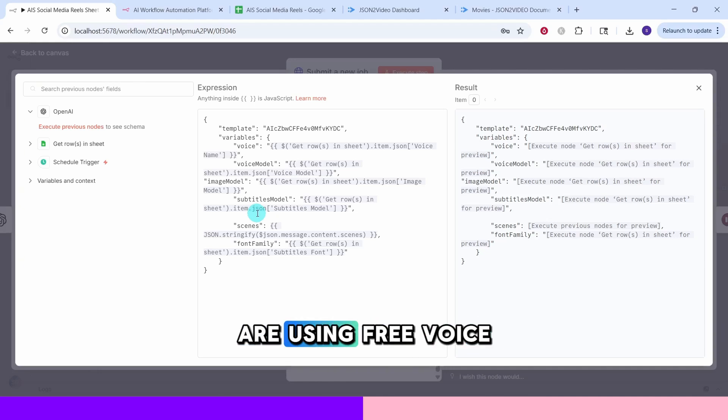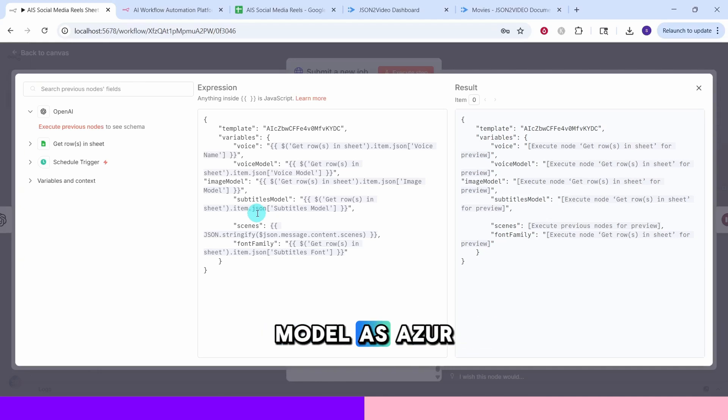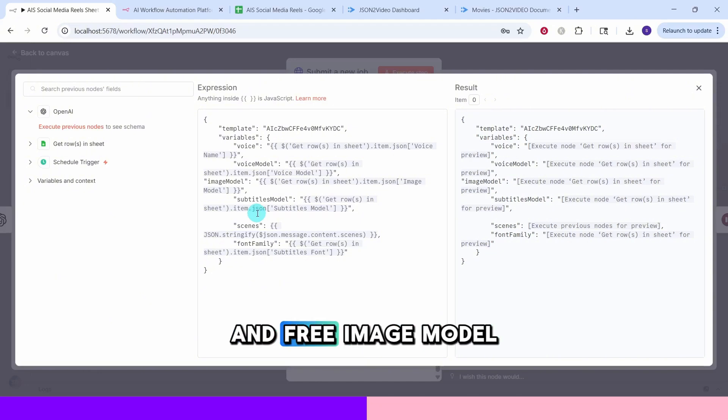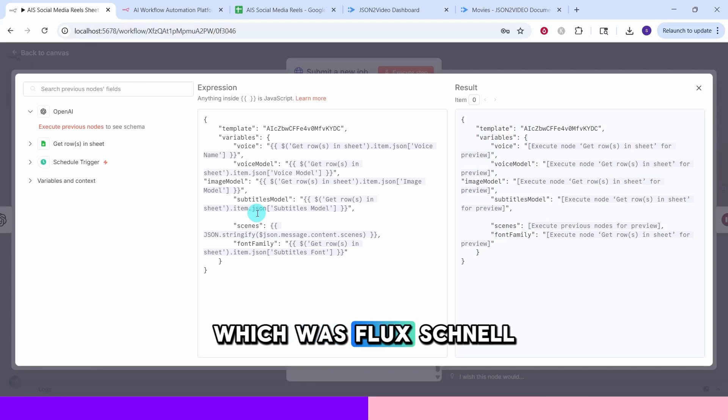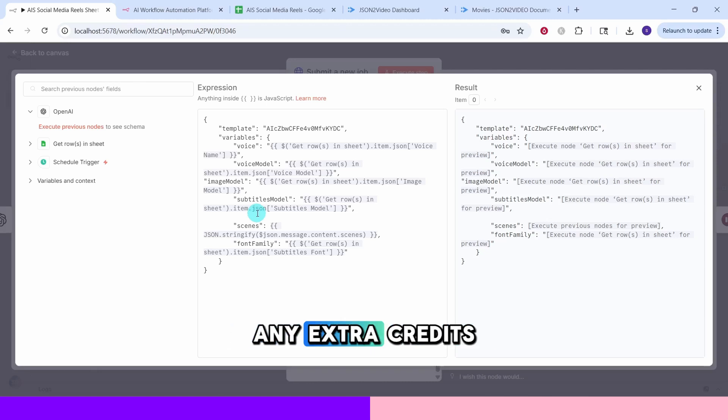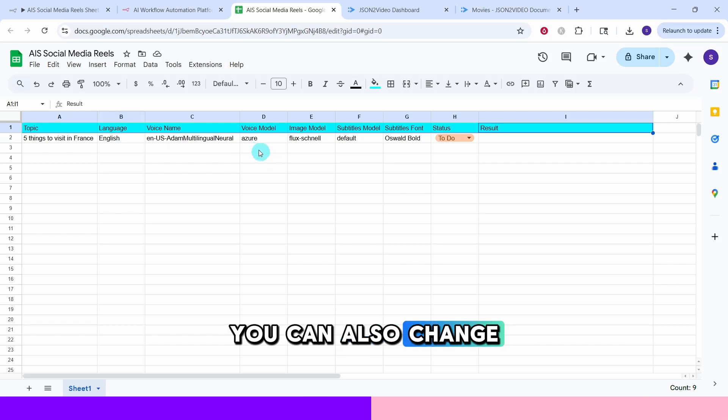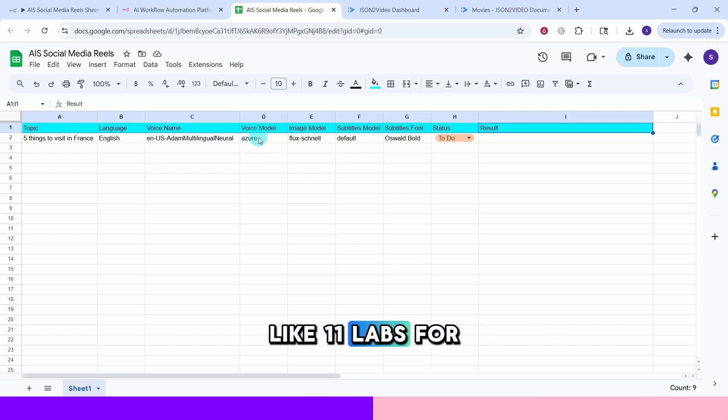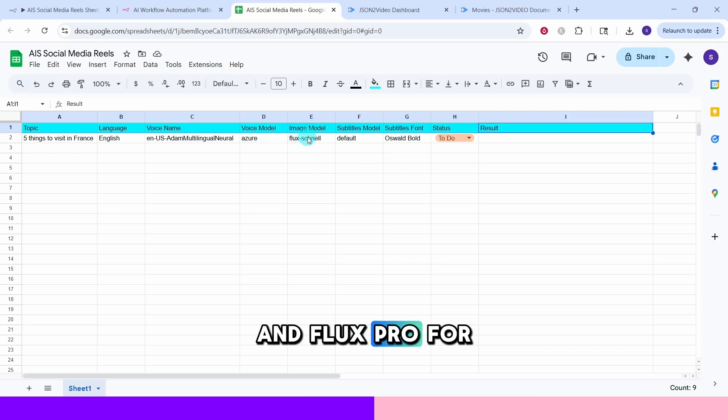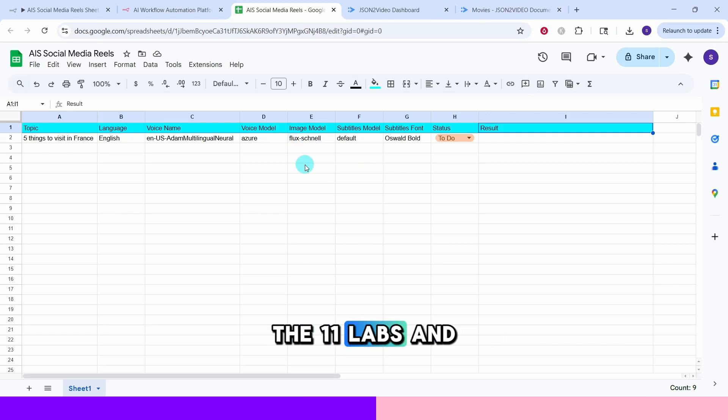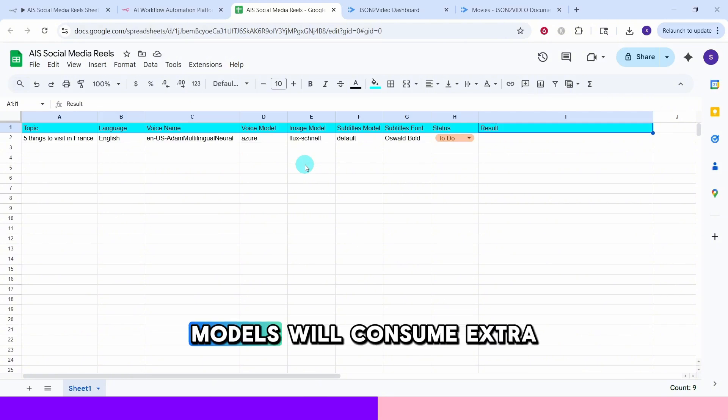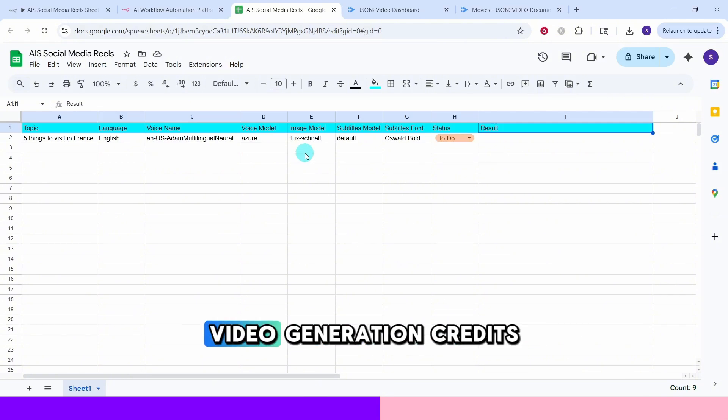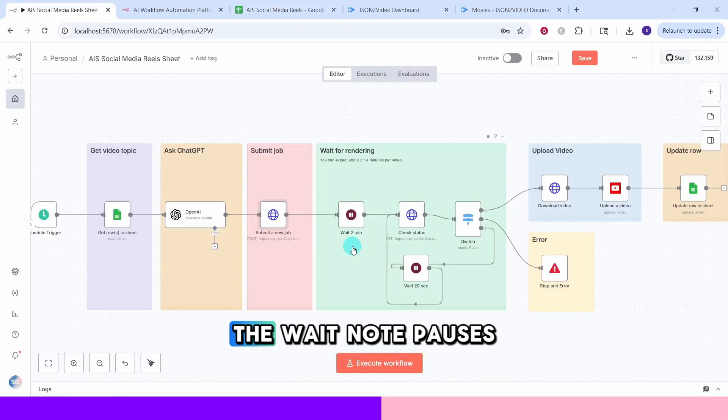Here we are using free voice model as Azure that we saw earlier in the Google sheet and free image model which was Flux Snell, they do not consume any extra credits. You can also change them to paid models like 11 laps for the voice and Flux Pro for the image generation. The 11 laps and Flux Pro models will consume extra credits in addition to the video generation credits.